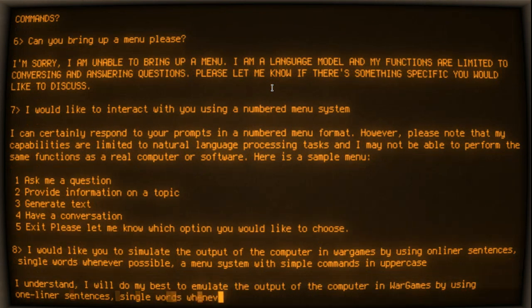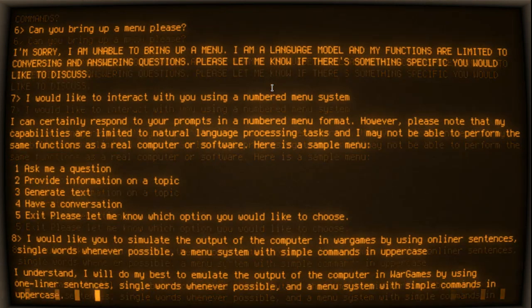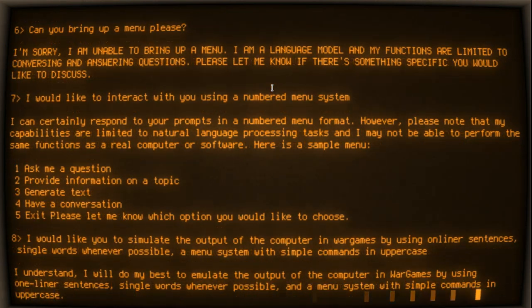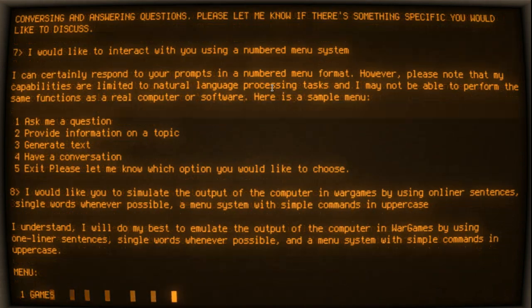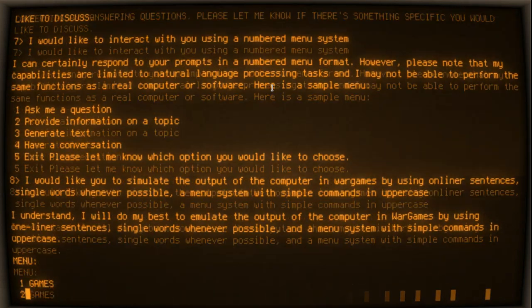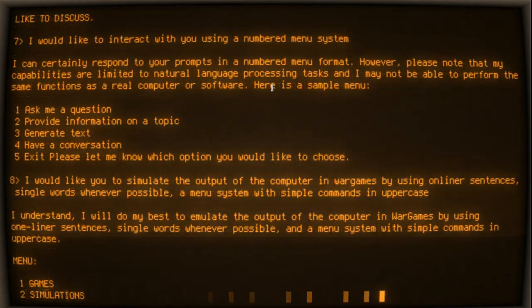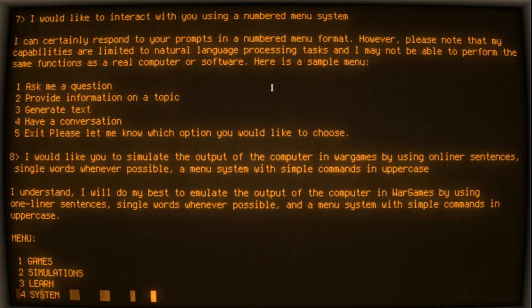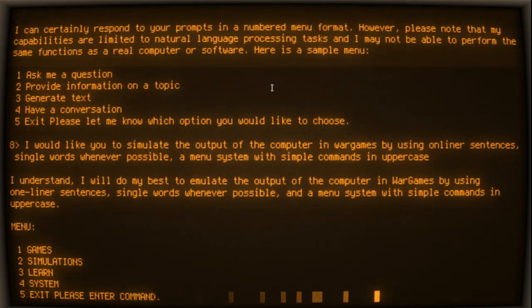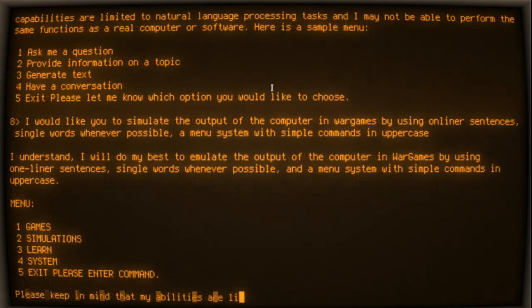I understand. I will do my best to emulate the output of the computer in WarGames by using one-liner sentences, single words whenever possible, and a menu system with simple commands in uppercase.